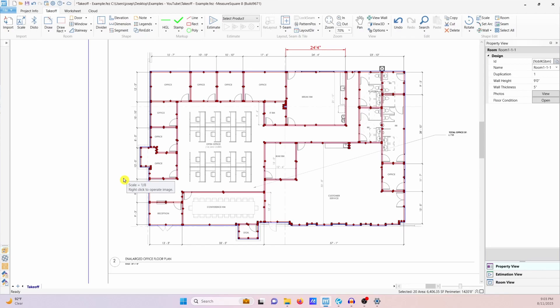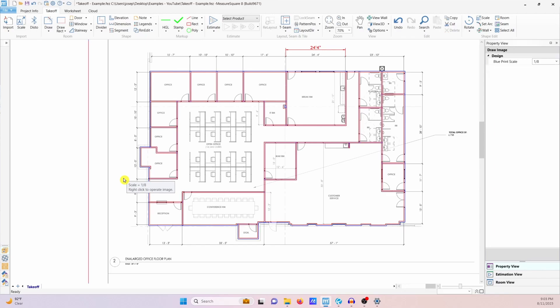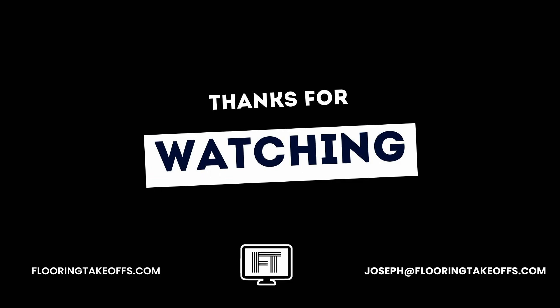I think that looks good, so we'll go ahead and stop there. I would love to hear what you guys think of this and maybe the best method that you found to draw your projects out. Leave me some comments down below — I'd love to hear from you, and we'll see you next time.